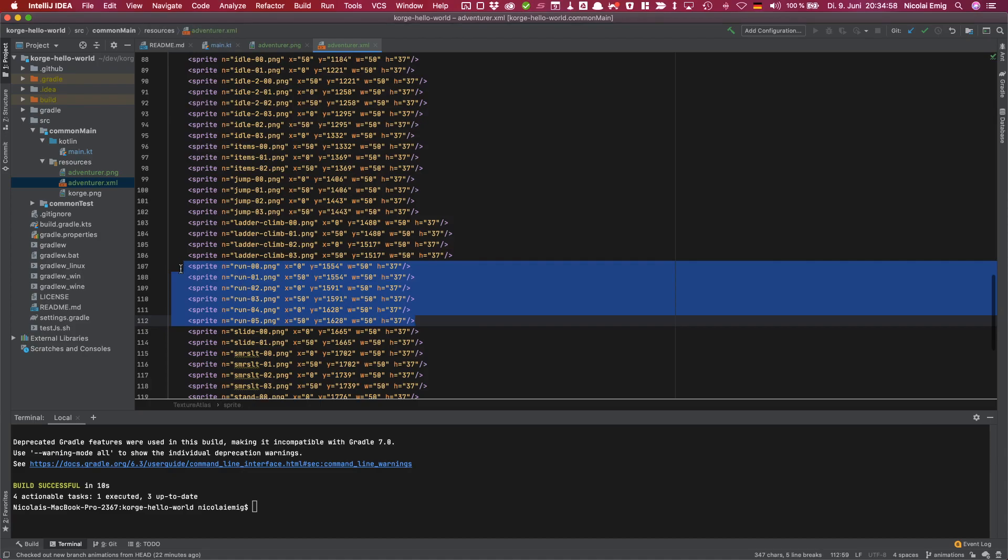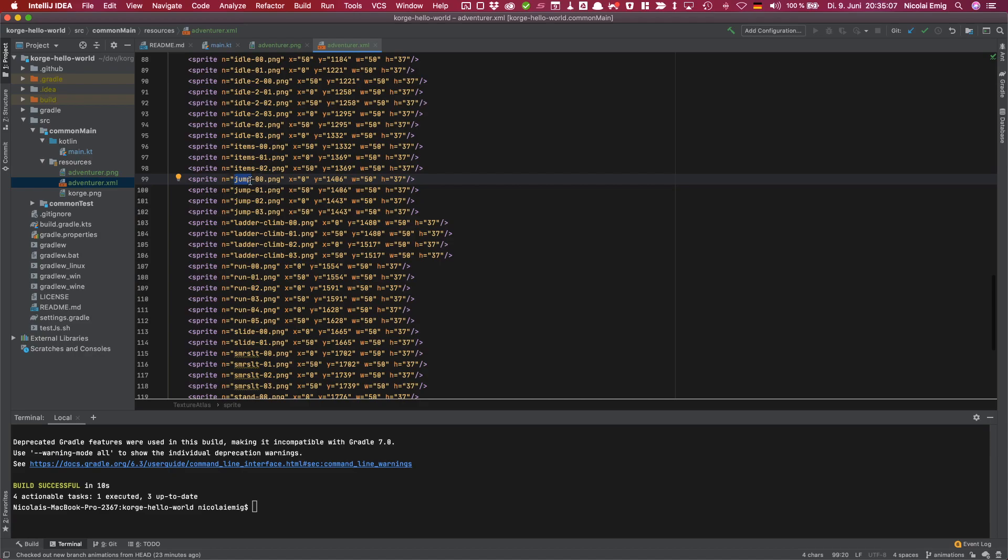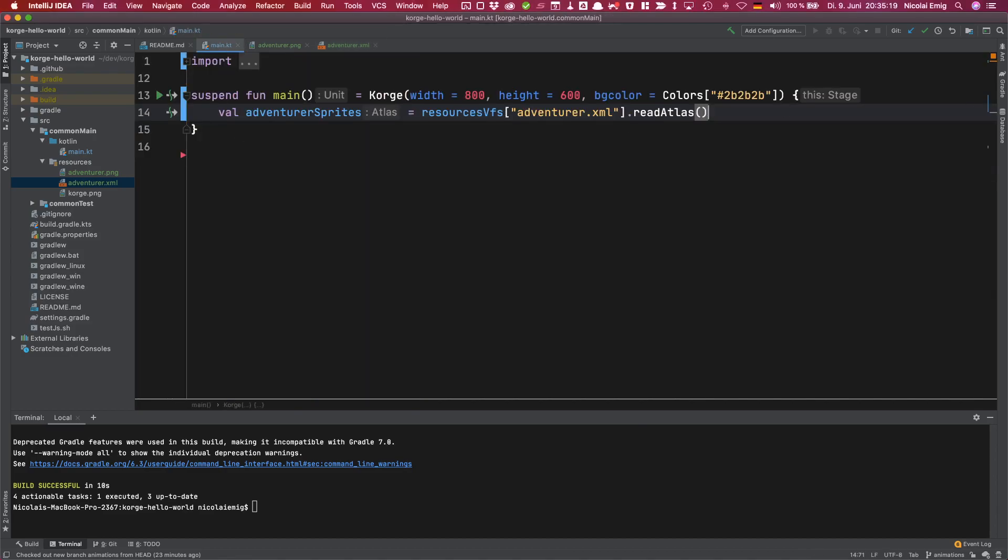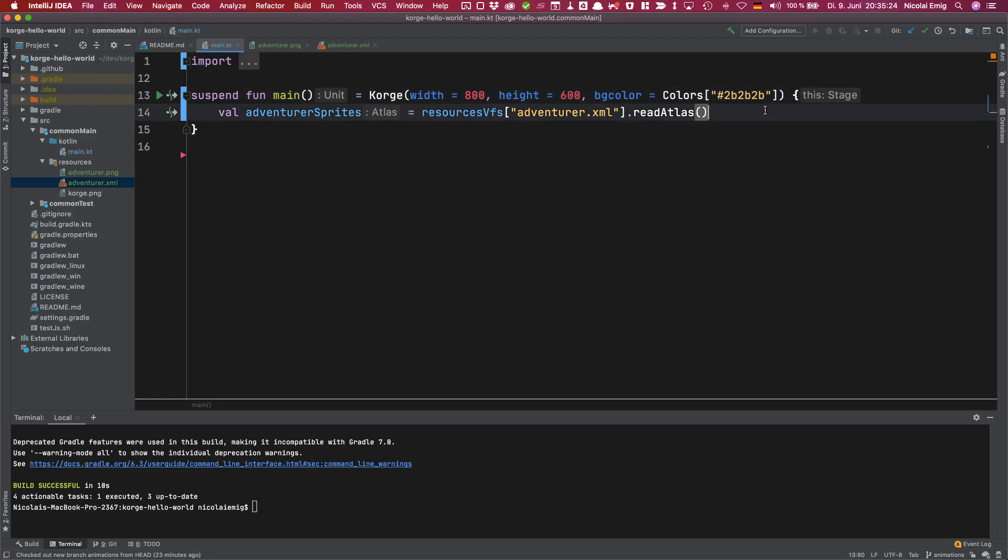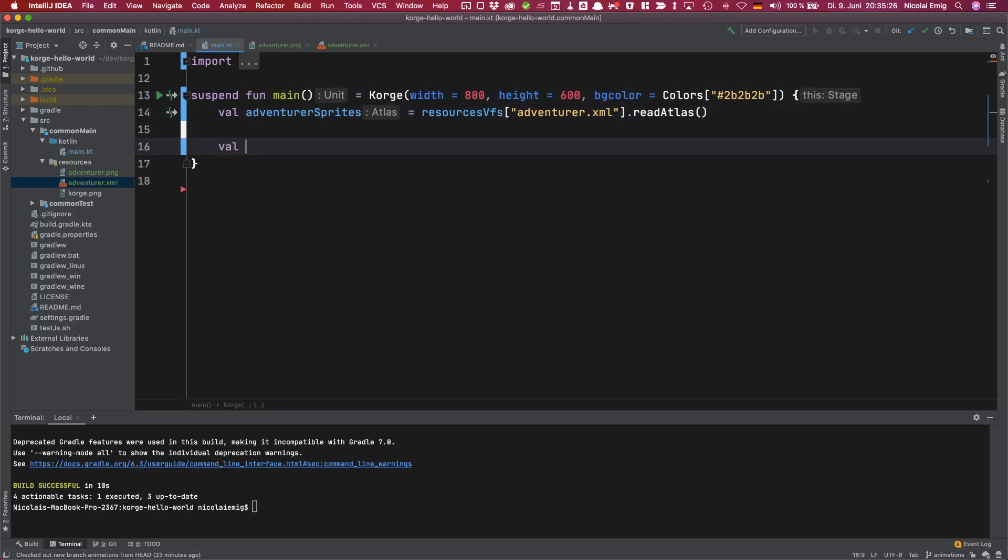As you can see here the run part of the animation always starts with run and there are six images, and for example the jump part consists of four single images and it always starts with jump. So in our case it's sufficient to use the prefix version of the function.